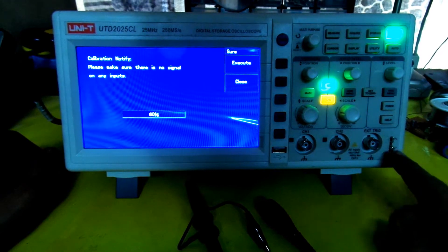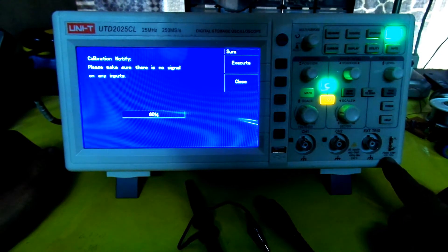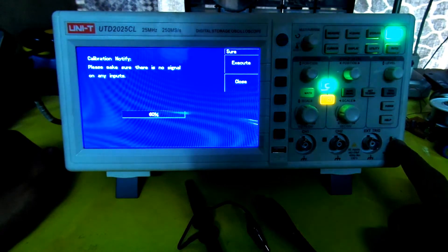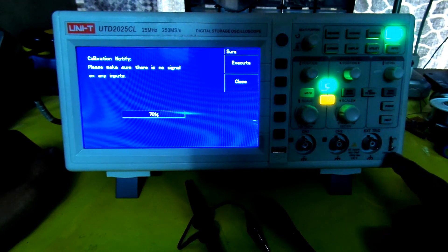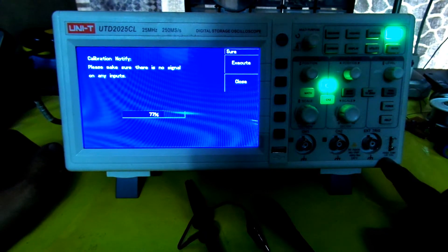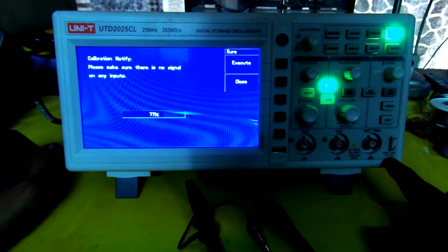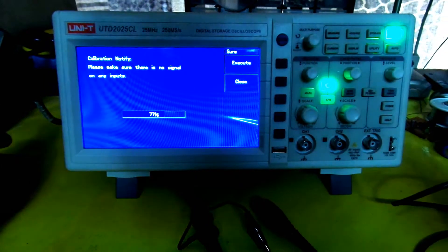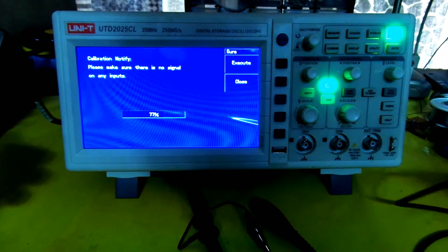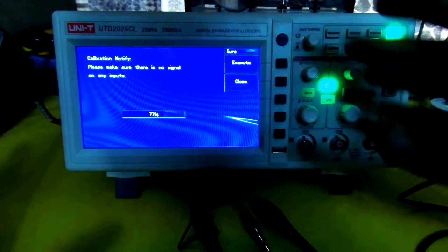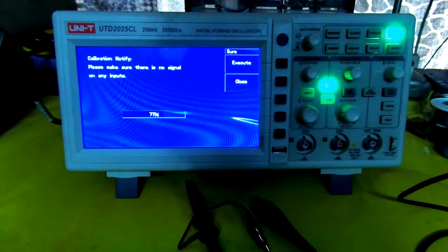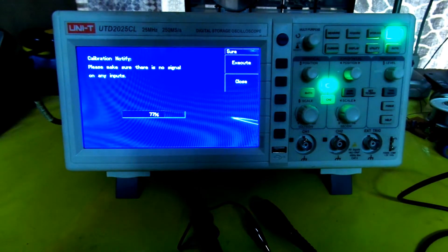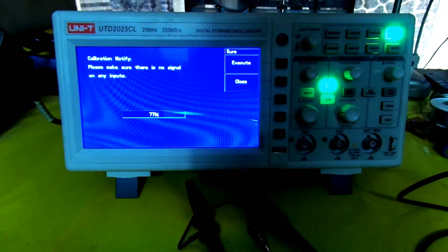Here I have the automatic function generator of this oscilloscope which gives a square wave for probe compensation at three volts and one kilohertz. We will check whether this oscilloscope is telling us about one kilohertz and three volts correctly. We'll measure from the screen to check both of these things.